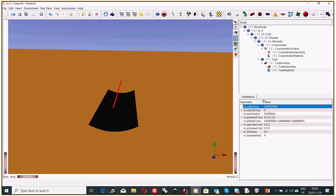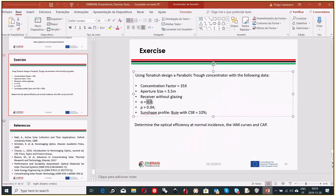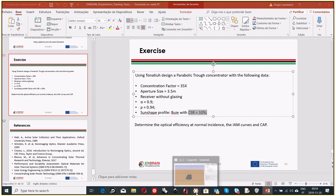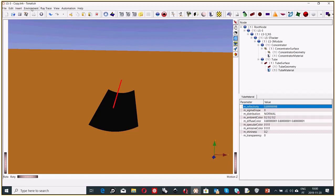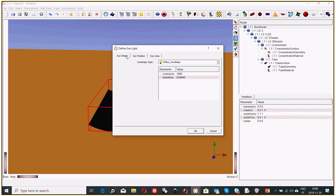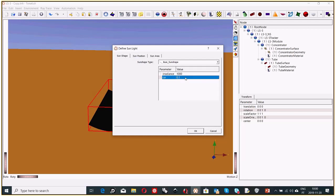We also need to set the sun shape profile. It's a BWI distribution, considered the best approach to the solar angle profile, with a circumsolar ratio of 10%. Go to Environment → Sunlight → Define Sunlight, and you can see the sun shape options. Select the BWI distribution and set it to 0.1. The irradiance of the source is 1000 W per square meter — you can change this, but it's a typical figure. Now we have the geometric parameters, material parameters, and sun shape parameters set.